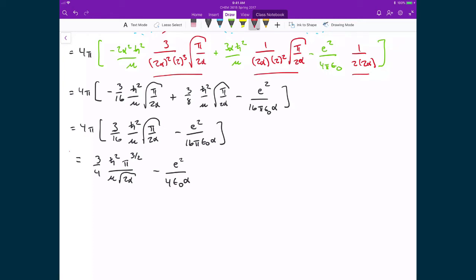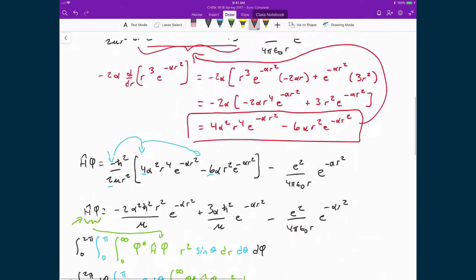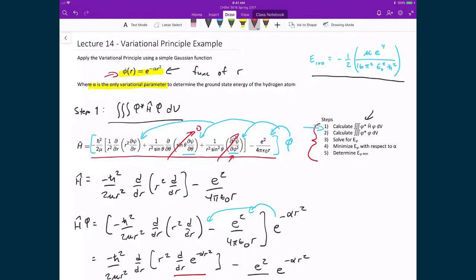This expression that we just calculated is by far the longest piece of solving this whole problem. But this piece that we just solved basically gave us step one — we have just found the integral of the complex conjugate of our trial wave function times the Hamiltonian applied to our trial wave function.